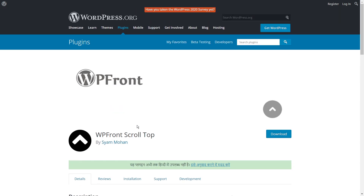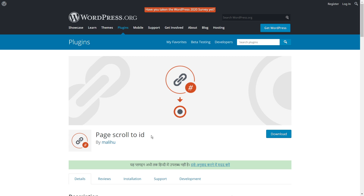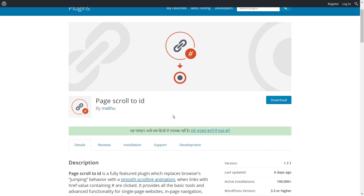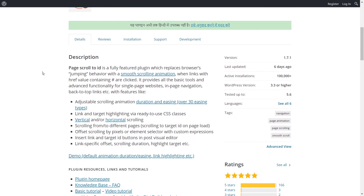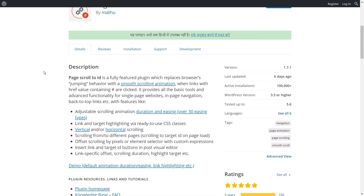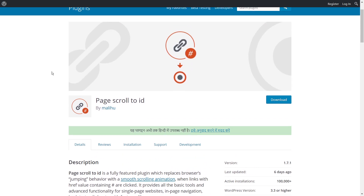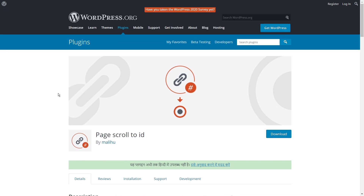If you're a more advanced user with some WordPress knowledge, I also have another recommendation: Page Scroll to ID. This plugin is a little more complicated to set up and offers more customization. With it you can not only create a scroll-to-top button, but also create scroll-to buttons for any section of your pages — a specific heading or section. You can also restrict the button to certain pages or posts. I'll leave a link in the description for this plugin as well.